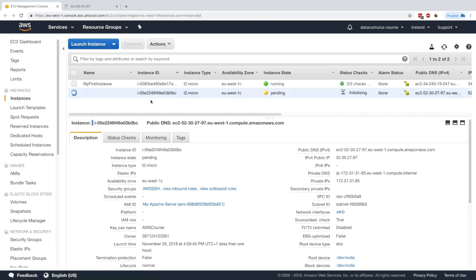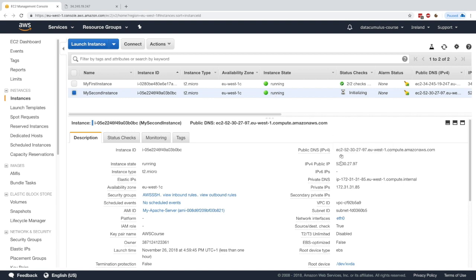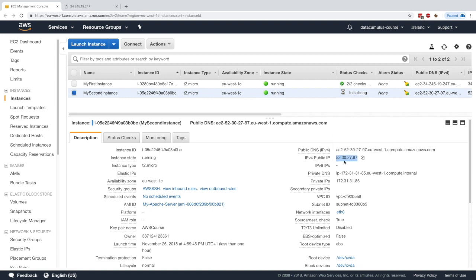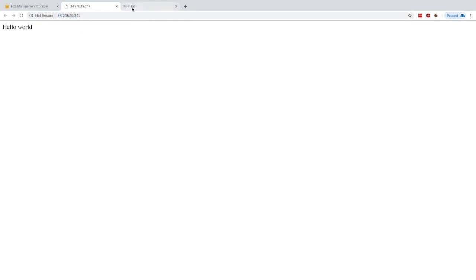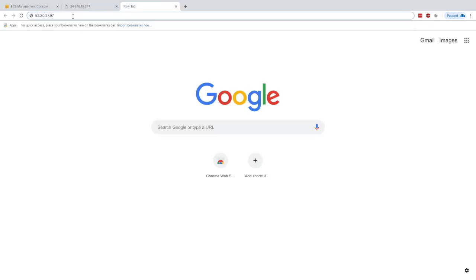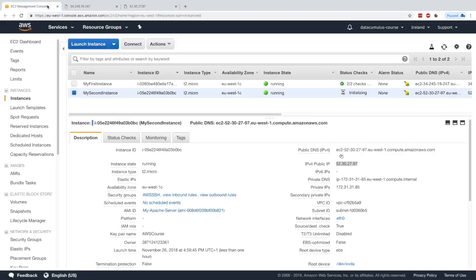Our instance is launching — I'll call it 'my second instance'. Now that the instance is ready and running, I'll use its new public IP. We should be able to access our httpd server from it. Before we had hello world on the first IP, but with this new IP I press enter and I also get hello world.